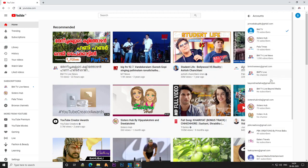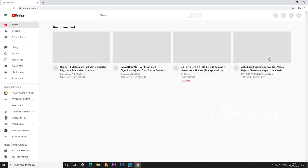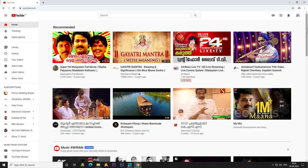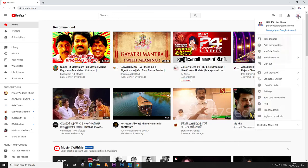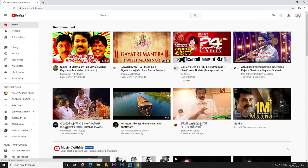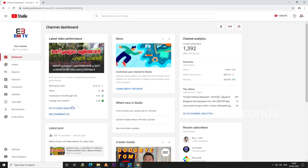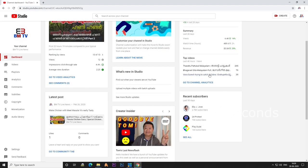Hello friends. I will show you how to move my user channel and brand account. You can see how many people are subscribed to our YouTube channel. Now I will show you how to make a YouTube channel.